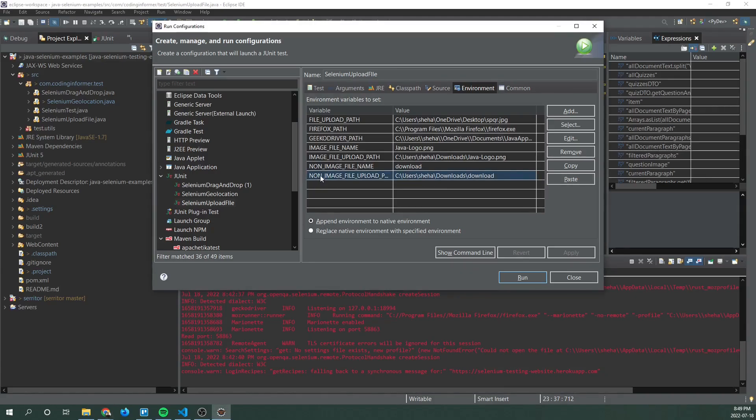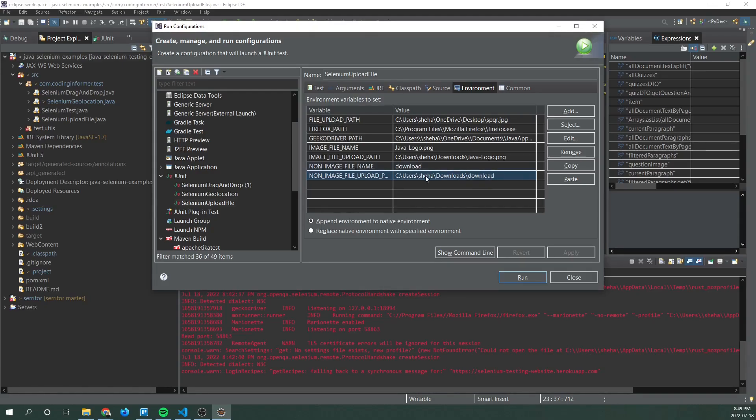Next you have a non-image upload path which is the non-image file we're uploading and this is the path that I picked out. Here is the name of the file.